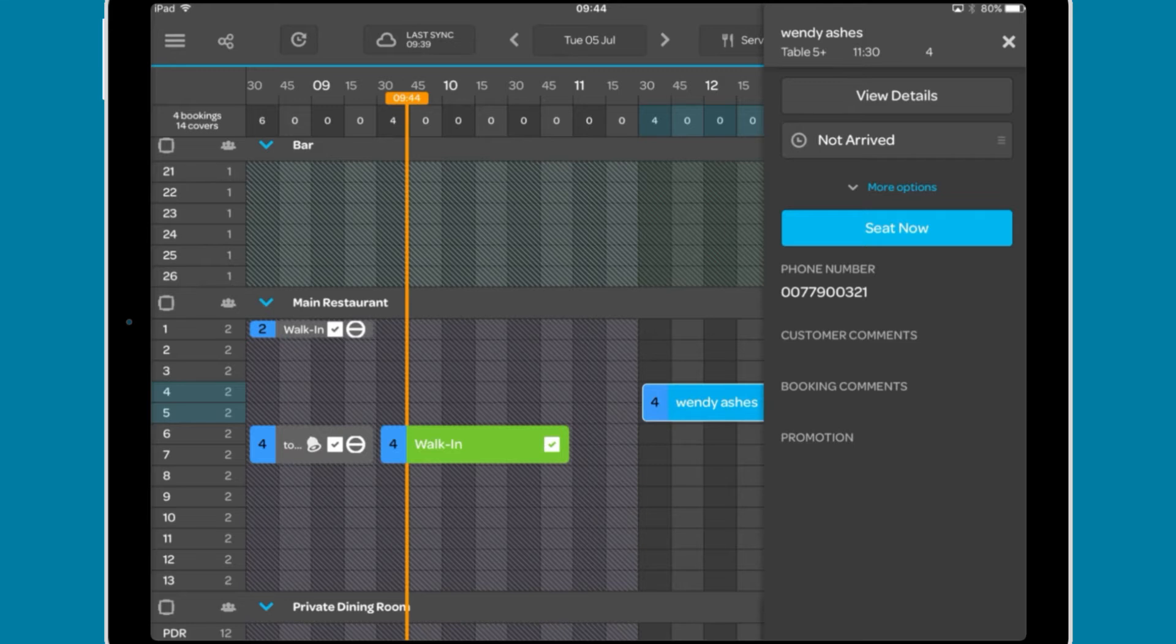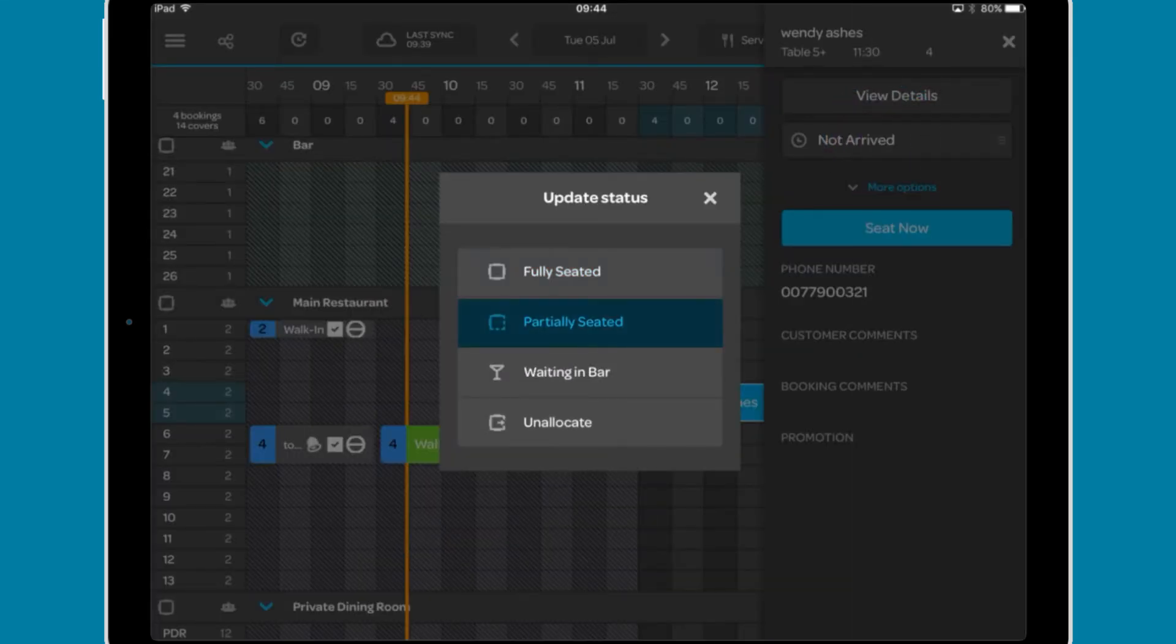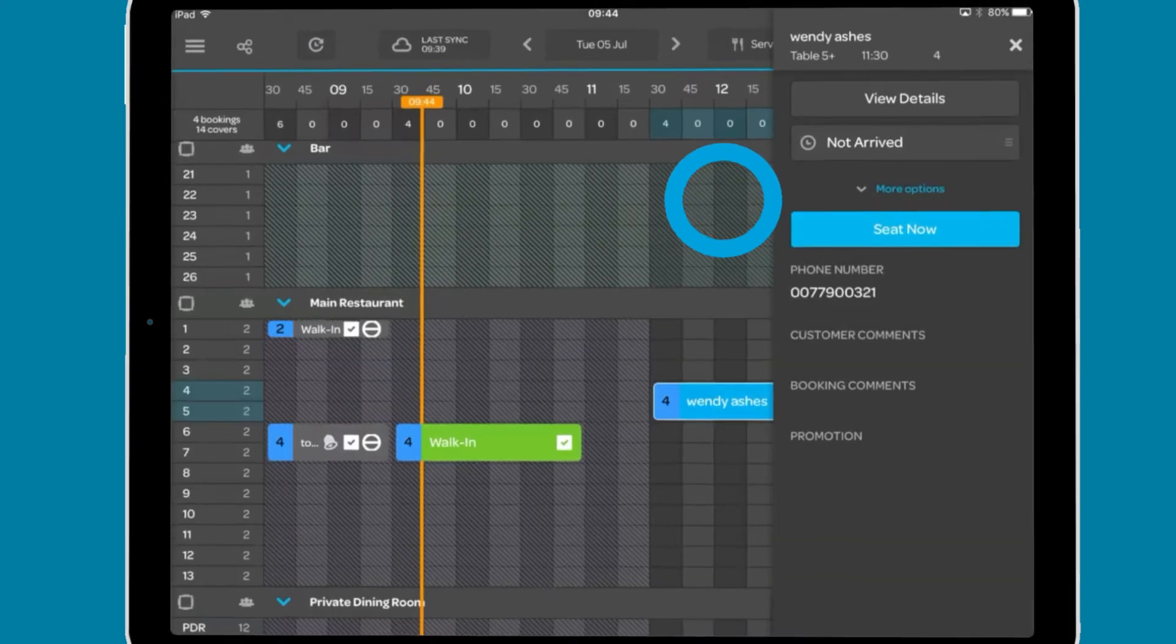Looking at an upcoming booking, update status will allow you to record whether they are fully seated, partially seated which will turn the booking yellow, waiting in the bar which will turn the booking orange, or unallocate the booking.